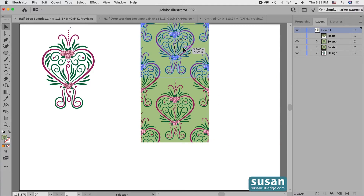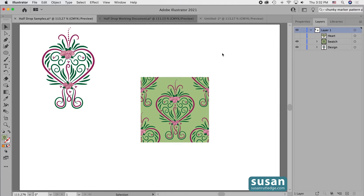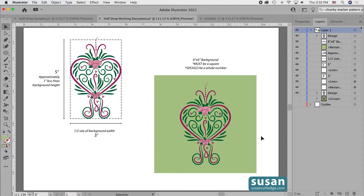I'm going to delete these and move to another document and let's talk about how we determine the size of the design versus the size of the background. I'll start out with a design that I've already created to save us some time. The design I created is three inches wide and as a rule of thumb, I'll double the width and that's going to be the size of my background.